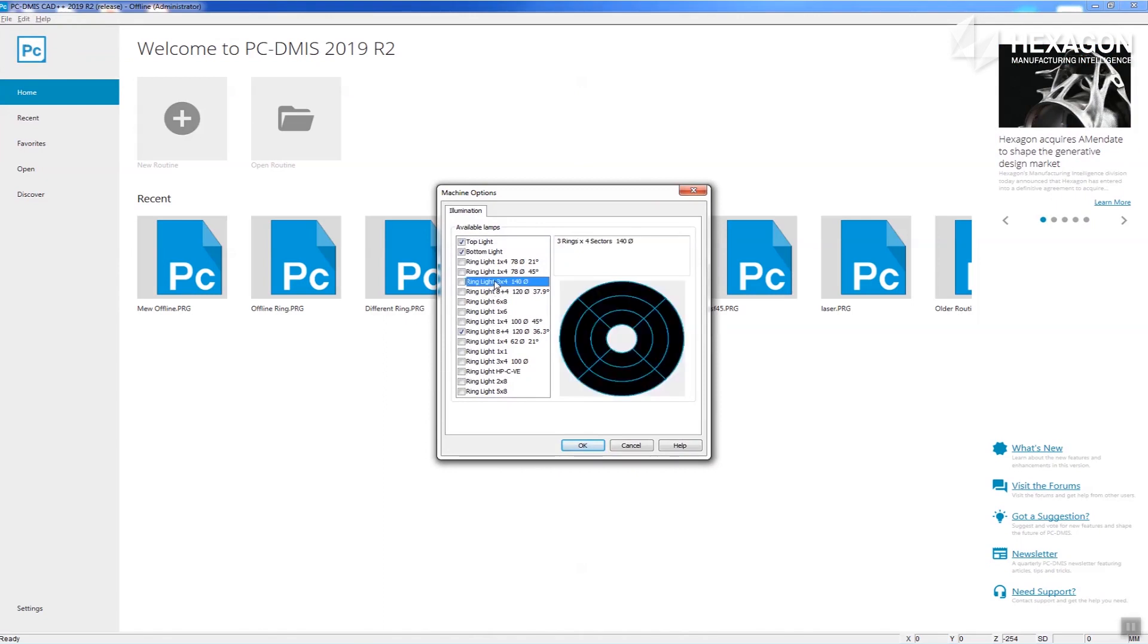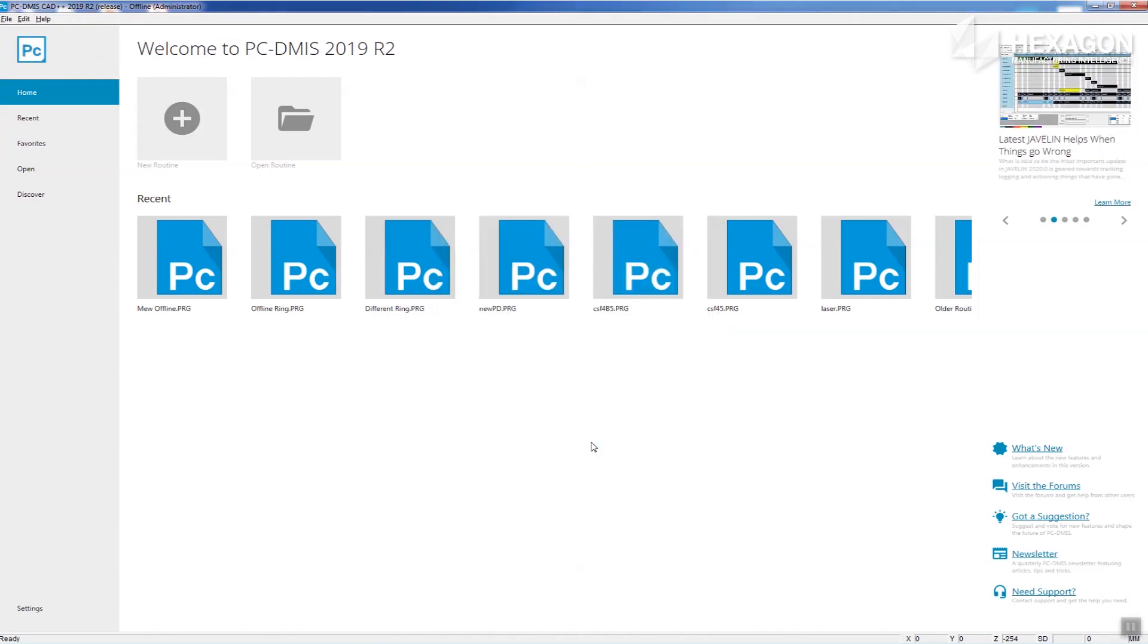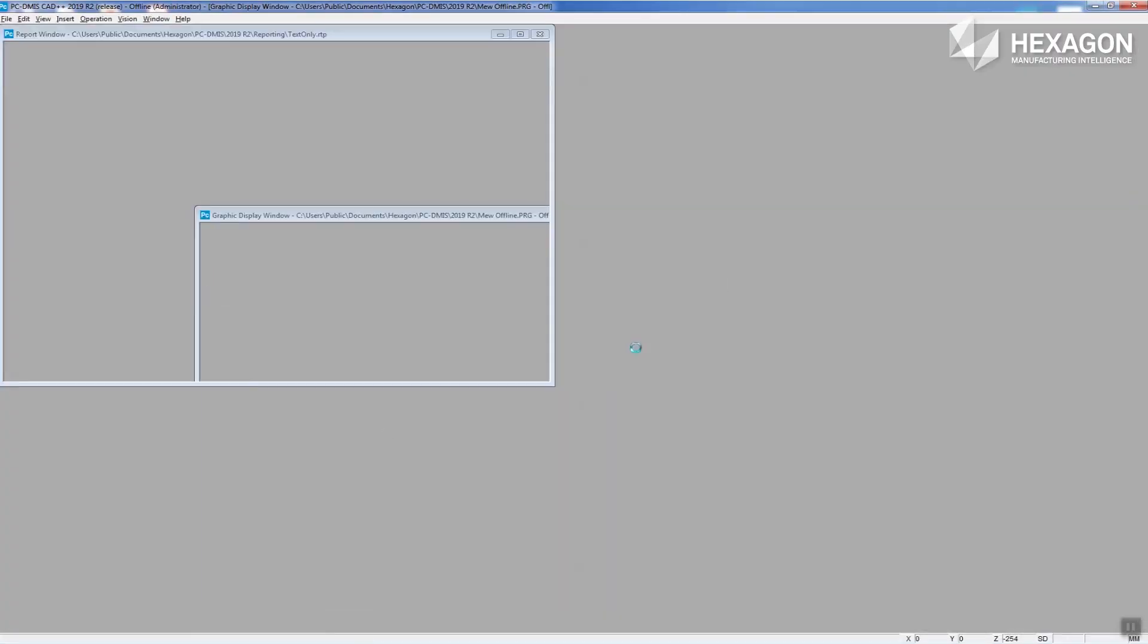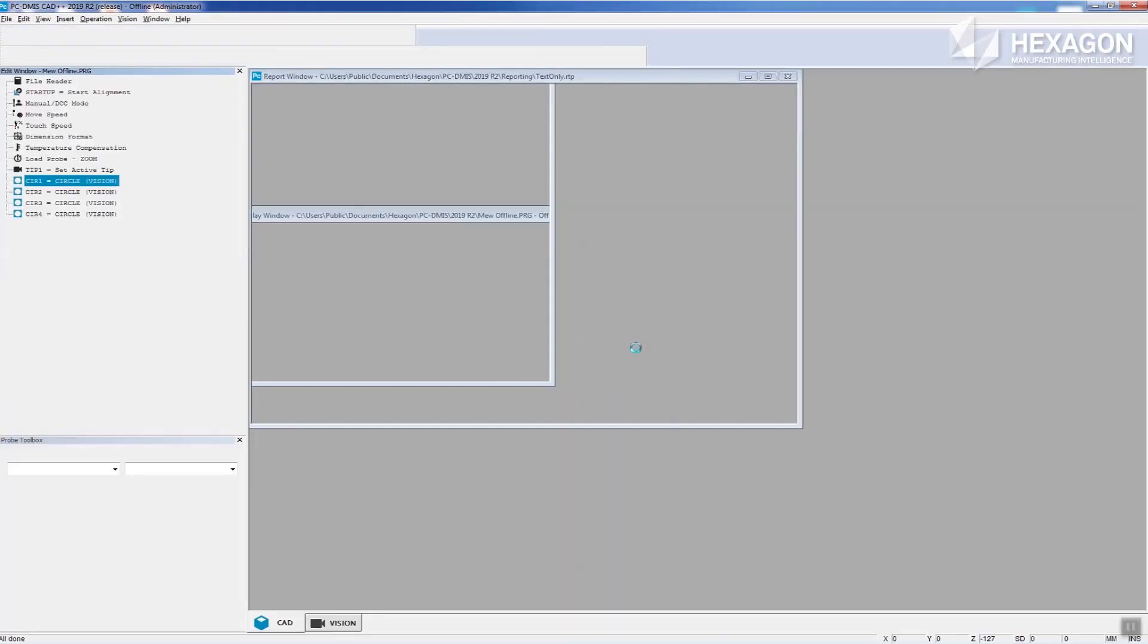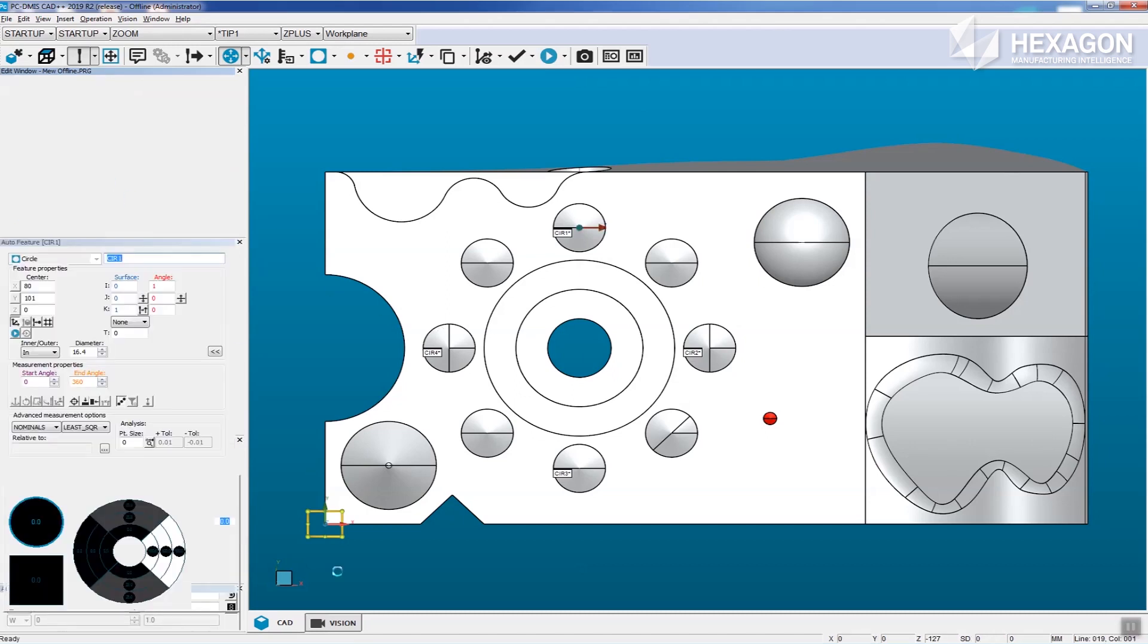For routines that were created offline using the correct ring light configuration, you no longer need to edit every feature to configure the ring light settings, which is a big time saver. Minimal editing may still be required to account for variants in online lights.